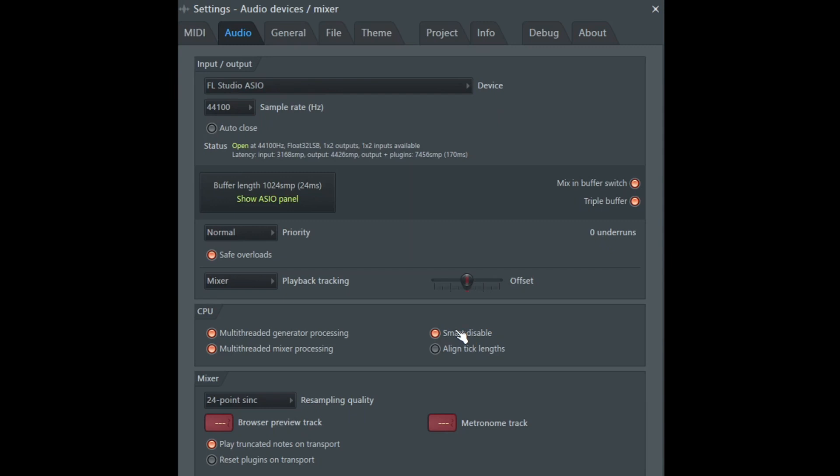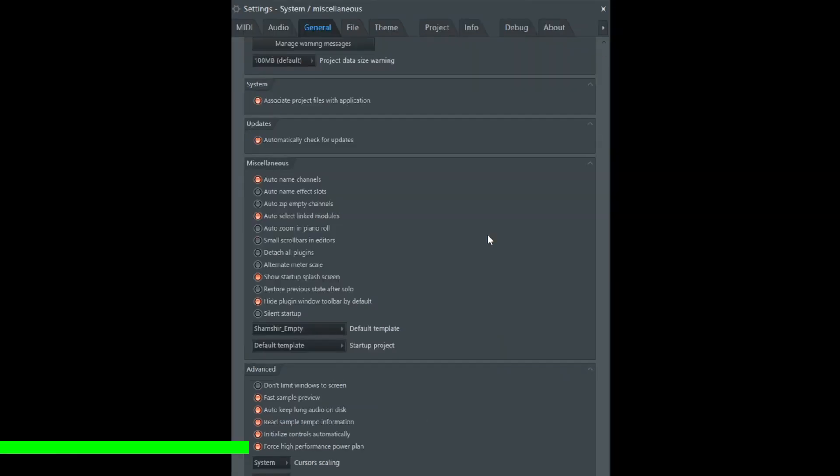Sample rate, I recommend 44.1 kilohertz. That's what ImageLine recommends as well. The higher the sample rate, the higher the demand on the CPU. So stick with just the standard 44.1. I also recommend making sure that this is on. It should be on by default. Force high performance power plan.